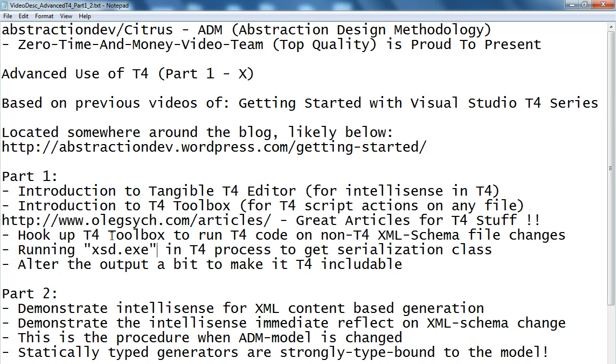Then I'll hook up the T4 toolbox to run T4 scripts on the non-text template files and I'll show how we can hook it up with the XSD to update the serialization files from the schema change that the ADM is going to use. Together this will provide dynamic intelligence modifications that I'll be showing more in part two.